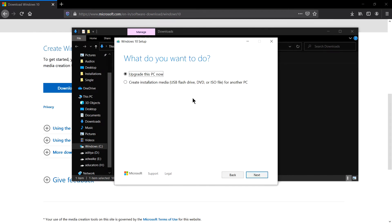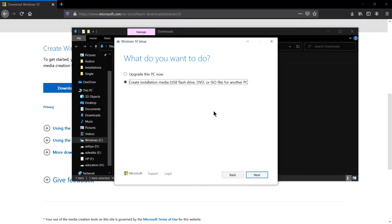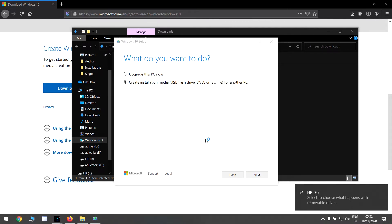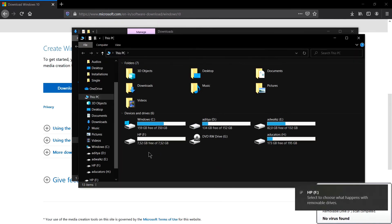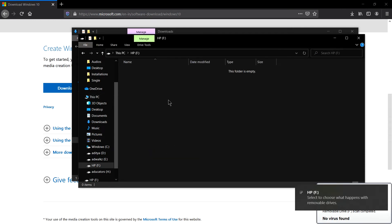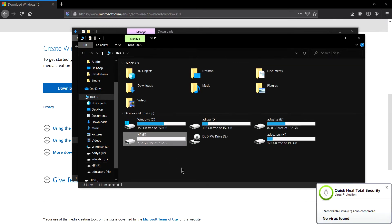Accept. Now it's asking me what do you want to do: upgrade this PC now or create installation media USB flash drive, DVD, or ISO files for another PC. So I will click this second and let's plug our USB.